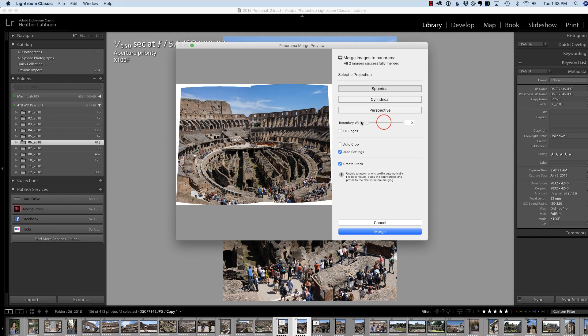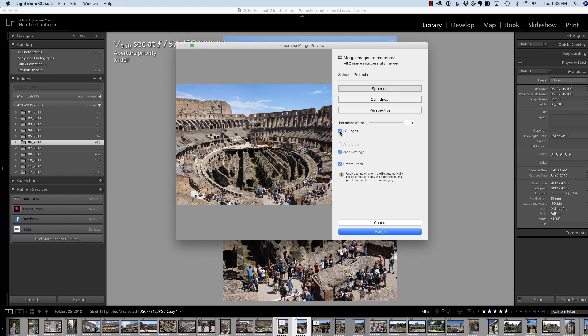But the new feature is Fill Edges. So if we click Auto Fill White Edges, Lightroom is going to attempt to fill it in using Photoshop's Content Aware.